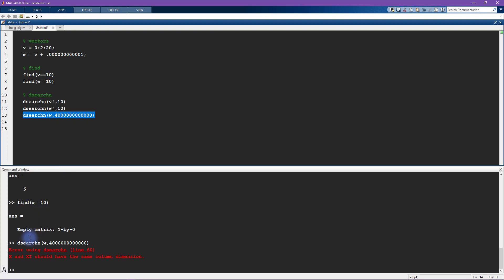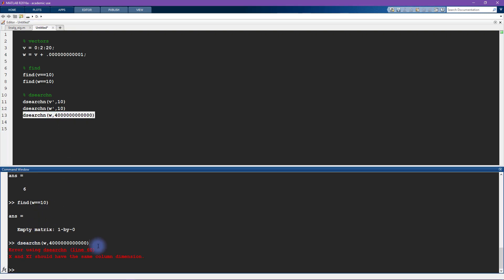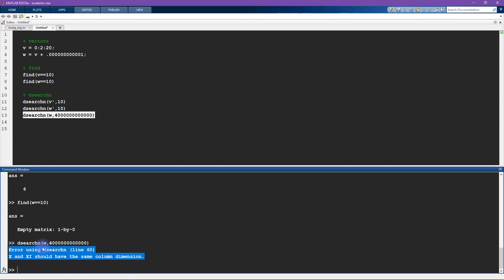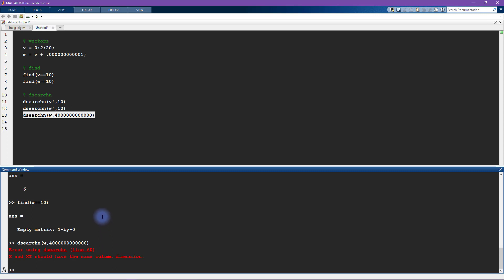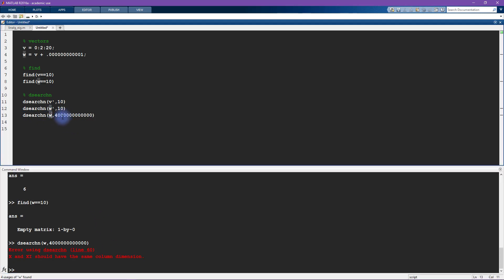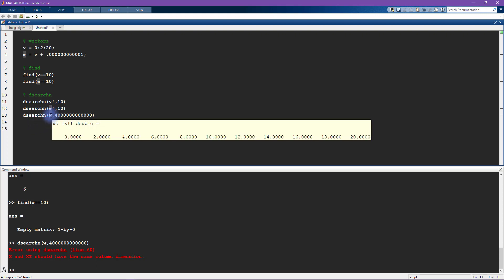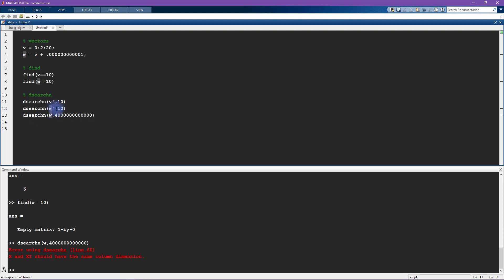Okay, so first of all we get an error. It says error using dsearchn: x and xi should have the same column dimension. Whenever you see an error message like this with dsearchn, the first thing you should think about is transposing one or both of the inputs. And the reason is that dsearchn is always expecting column inputs, but I created these vectors to be rows, and that's why we get that error and that's why I have these transposes up here.